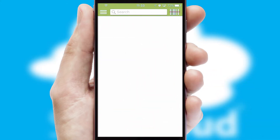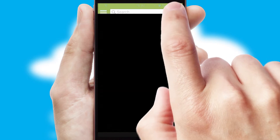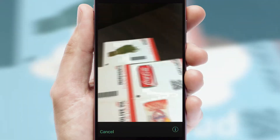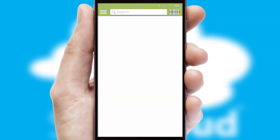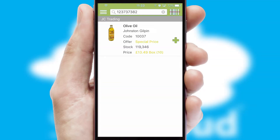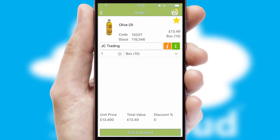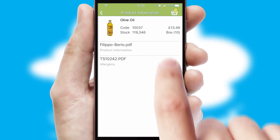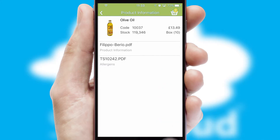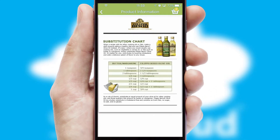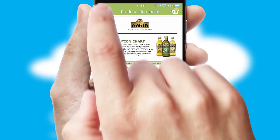Products can also be easily located and ordered by scanning any type of barcode or QR code. If you require further product information, then by clicking the information button, you will be able to access detailed PDFs on the products.